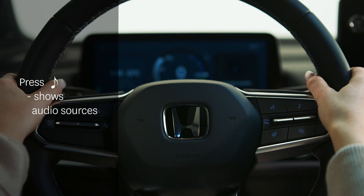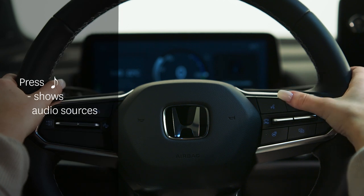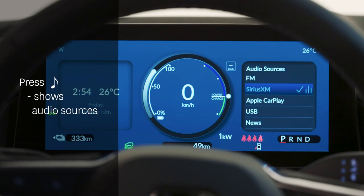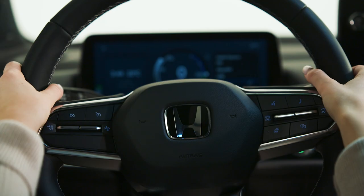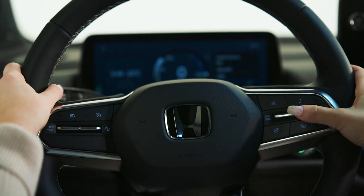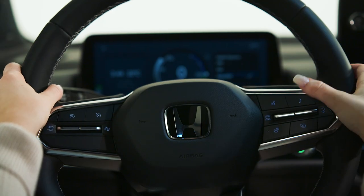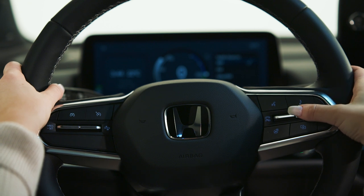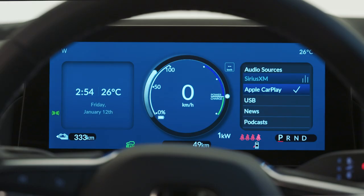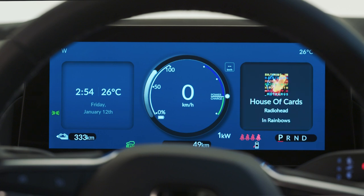Pressing the Audio Source button will display the available audio sources in the instrument cluster. Then toggle the instrument cluster switch up, down, and inward to choose the audio source.